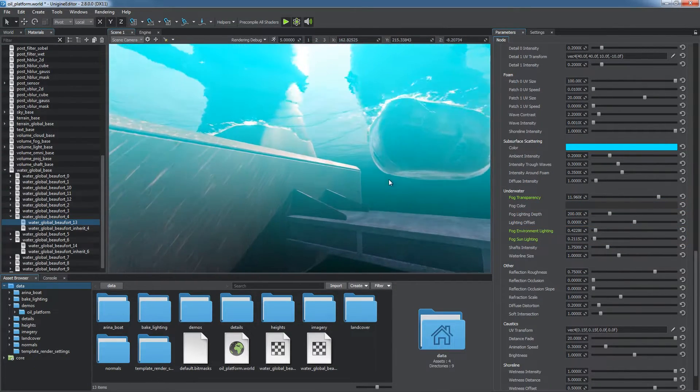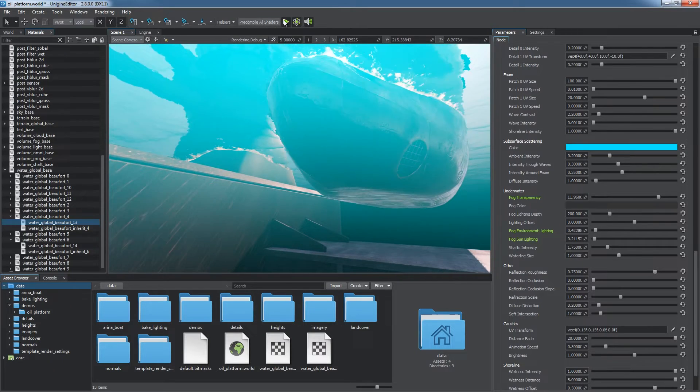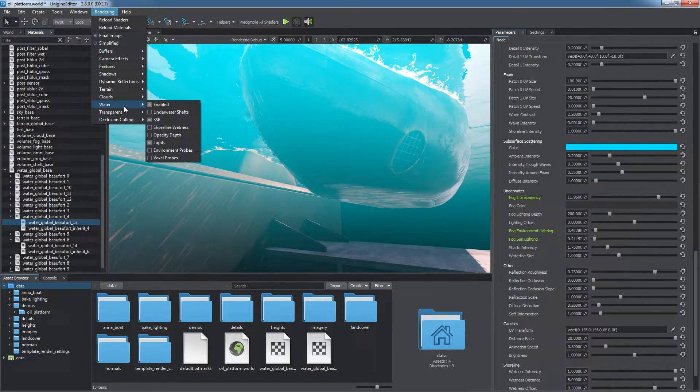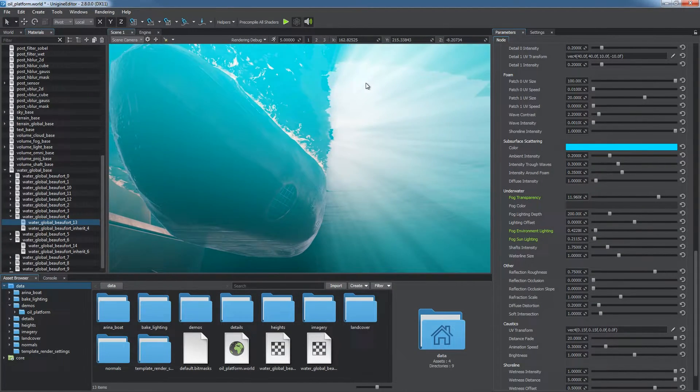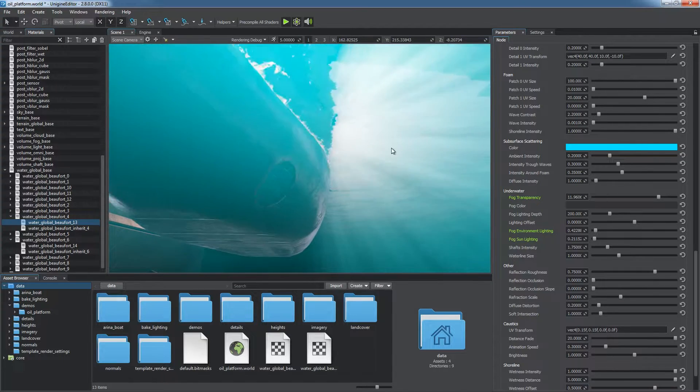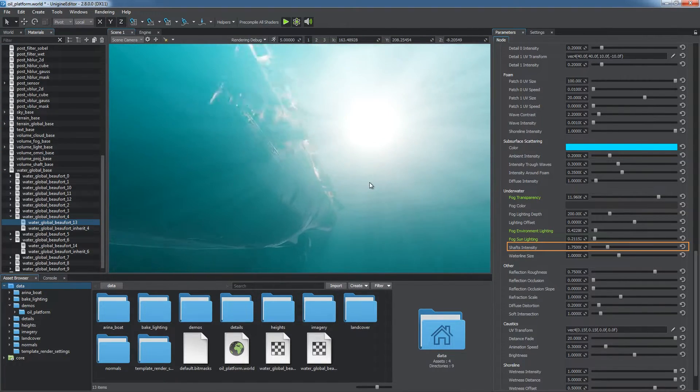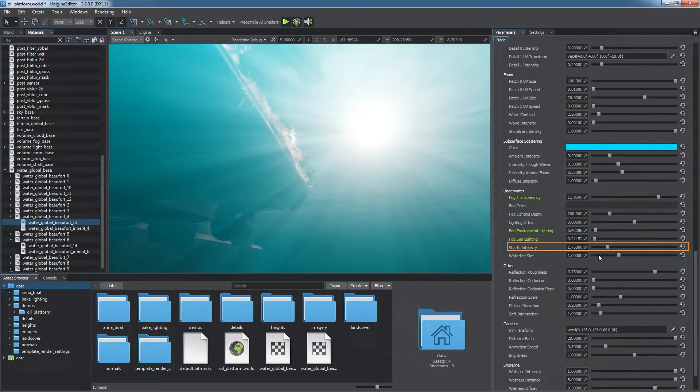It's easy to adjust underwater lighting and apply special effects such as underwater sun shafts. You can enable it via the rendering water menu and control intensity via the corresponding materials parameter.